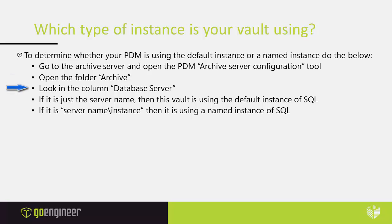Open the folder archive. Look in the column database server. If it is just the server name then this vault is using the default instance of SQL. If it is a server name instance then it is using a named instance of SQL.